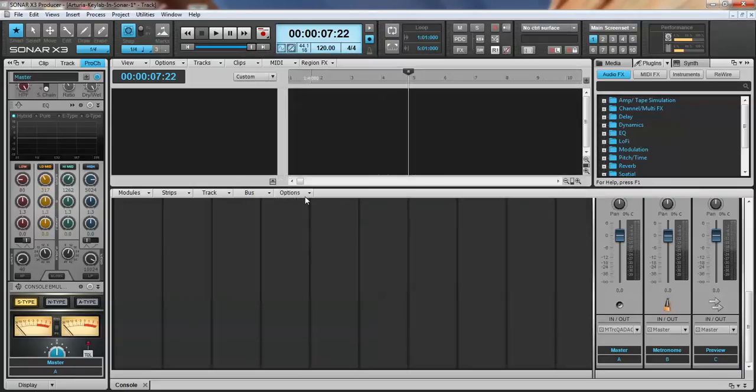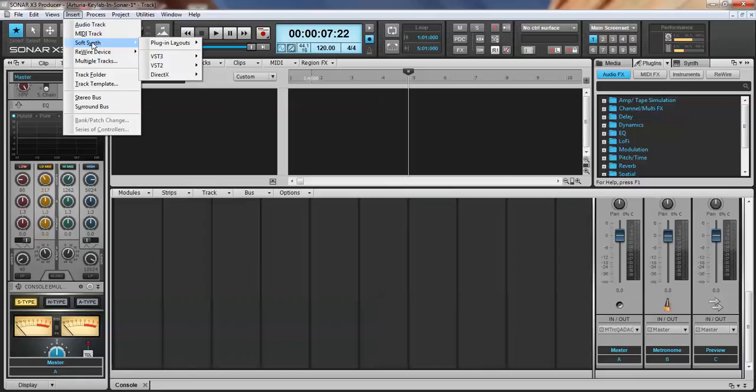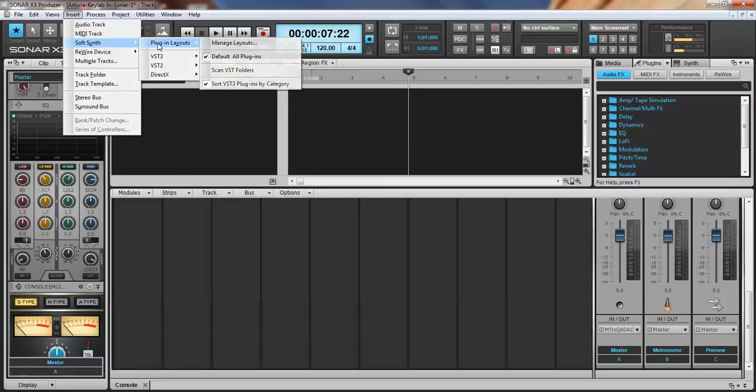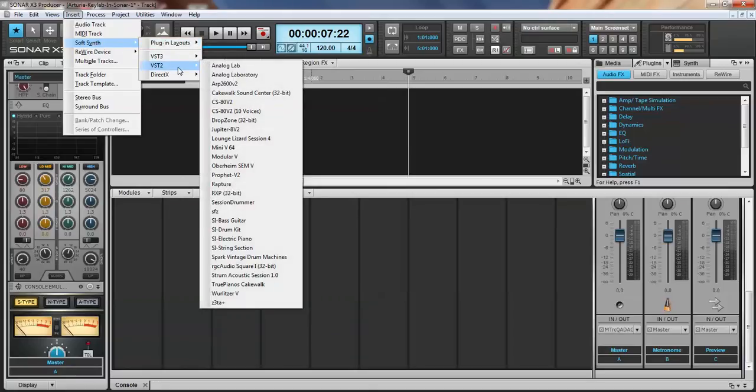I'm going to go over here to Insert, Audio Track, MIDI Track, Soft Synth. Now I'm running Sonar X3. Brooke is running Sonar X1, but these are all basically the same. You probably have a list here, it probably looks similar to something like this. Soft Synth.